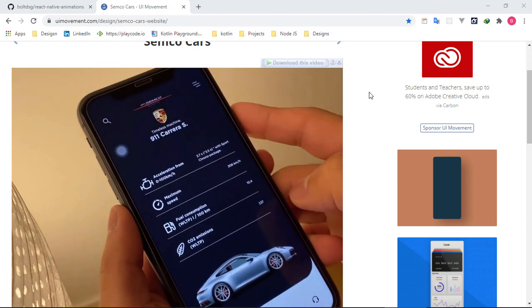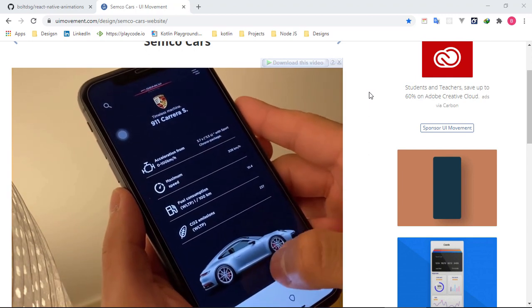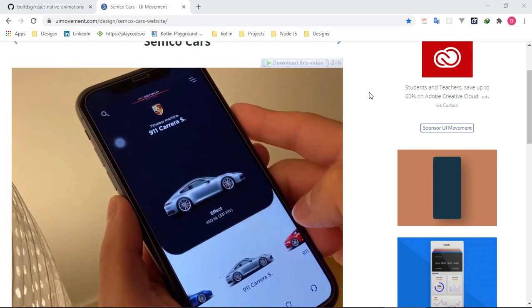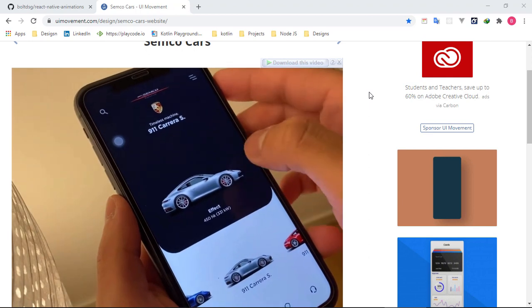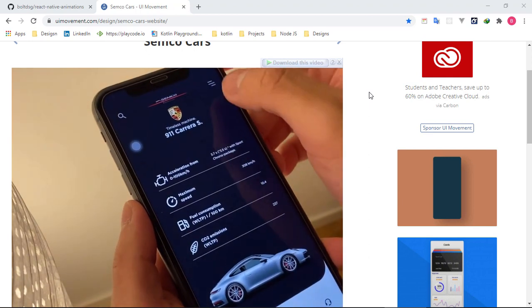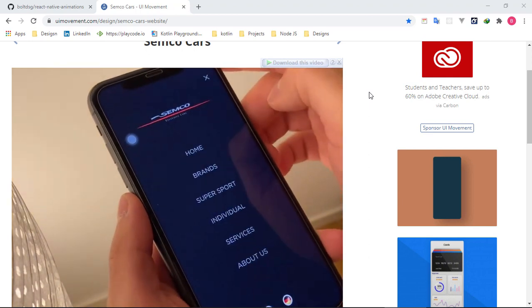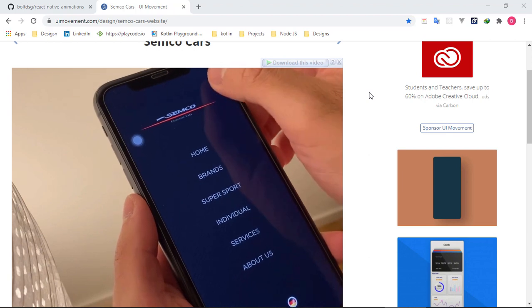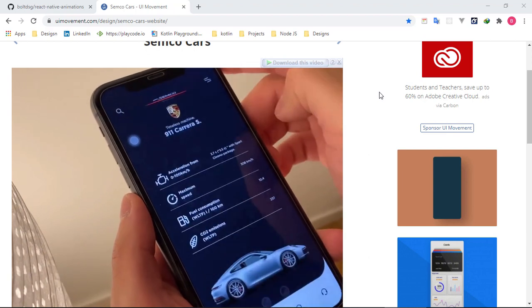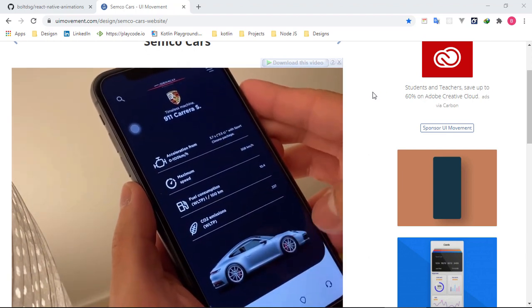Hello guys and welcome to my React Native animation series. In this series we are going to be touching animations on React Native, doing everything that we can do with animations, and I'm going to use it to educate you properly on how to use standard animations on React Native.